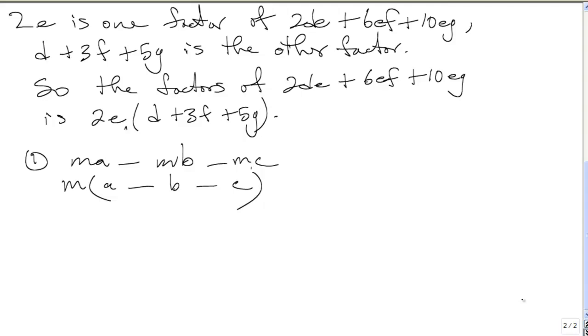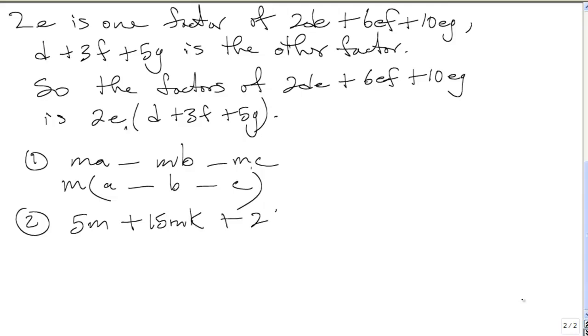Number 2 is 5M plus 15MK plus 25MP. 5 is common to all the terms, so you take out 5 there. M is also common, so you take out M. You take out 5M as a common factor.